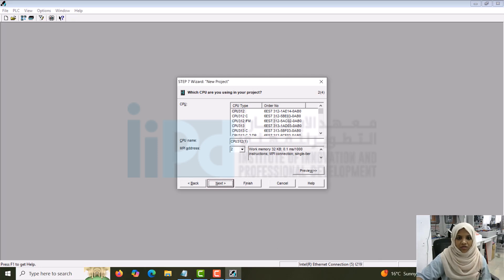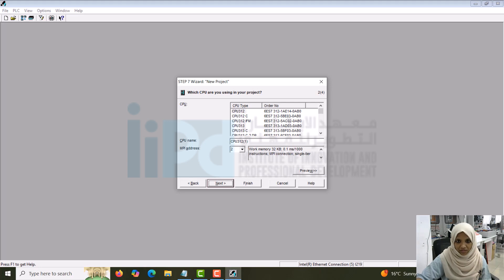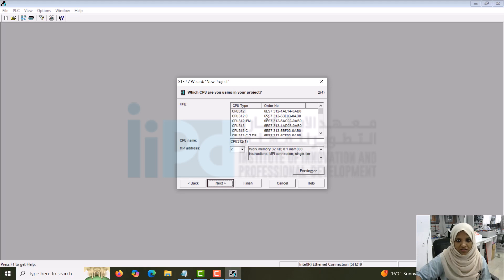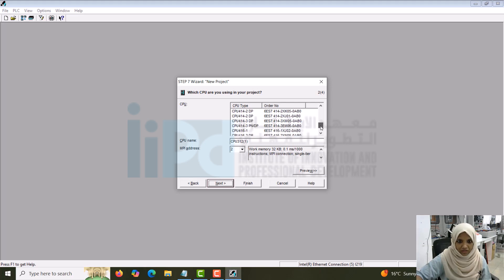You can see the different models of the S7-300, different CPUs. When you do with hardware, you have to check the part number and the corresponding model. Each and every device of Siemens will have its own part number. You can see a range of part numbers here.